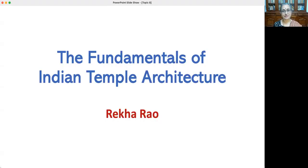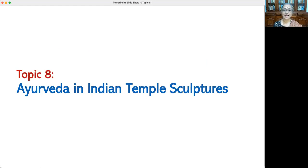Namaste, viewers. I am Rekhara from India, a researcher in ancient history and archaeology. Welcome to the course on the fundamentals of Indian temple architecture. This is the final topic of an eight-part series. In this topic, we will study how the science of herbal medicines called Ayurveda was depicted in Indian temple sculptures.